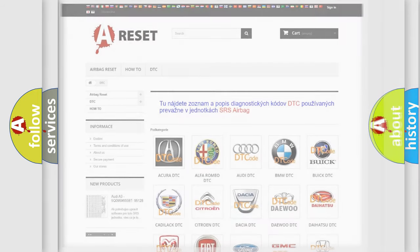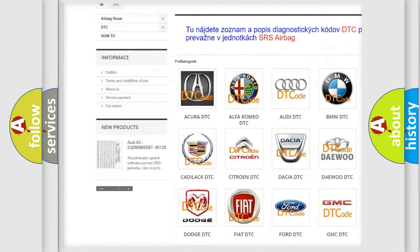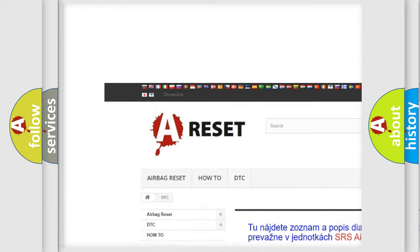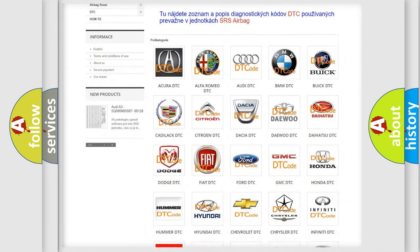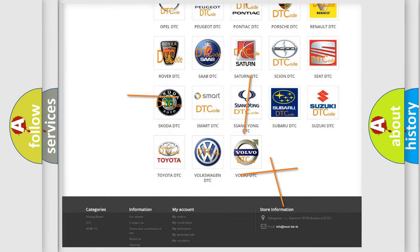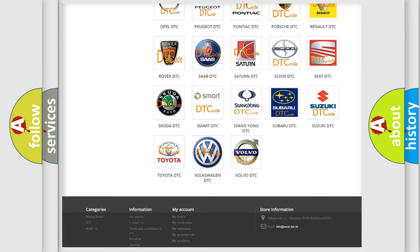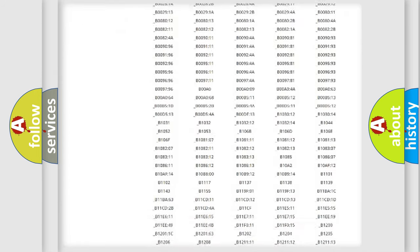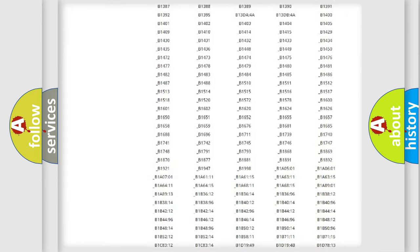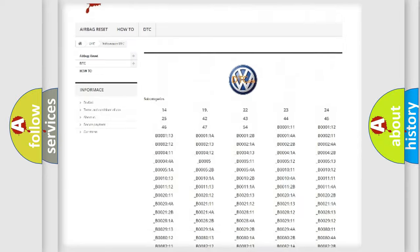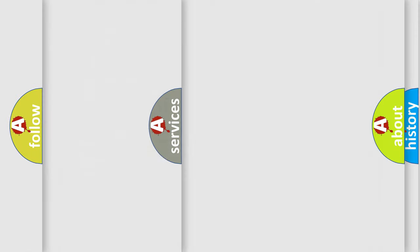Our website airbagrest.sk produces useful videos for you. You do not have to go through the OBD2 protocol anymore to know how to troubleshoot any car breakdown. You will find all the diagnostic codes that can be diagnosed in Volkswagen vehicles, and also many other useful things.